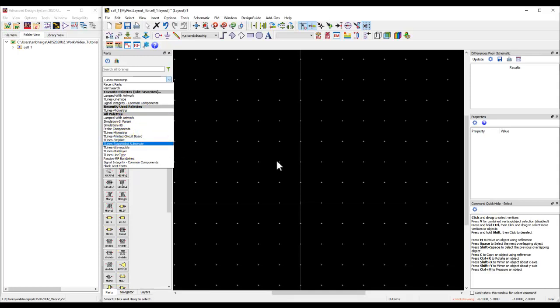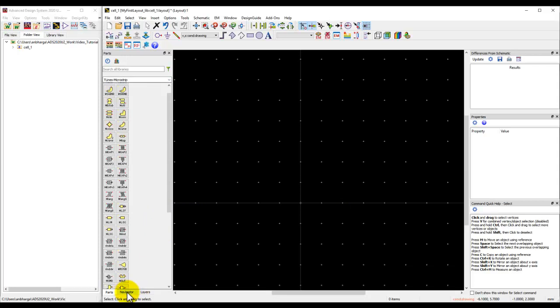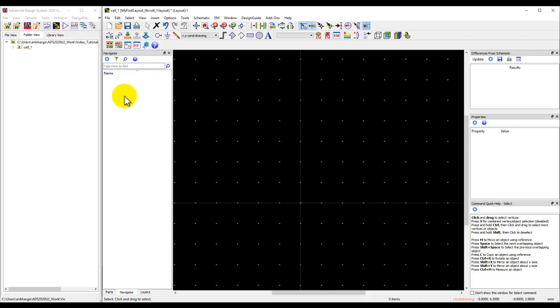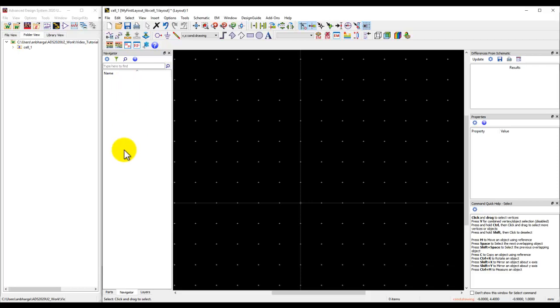In the navigator window, we should be able to see all the net information. If you're using net-based mode, every time we draw interconnect or a path, we'll have a certain net name and all those will start appearing here. If you have imported the design from Cadence, Mentor via ODB++ or direct BRD import, all the net information will also start appearing here, making it easy to look for any specific net in your design.